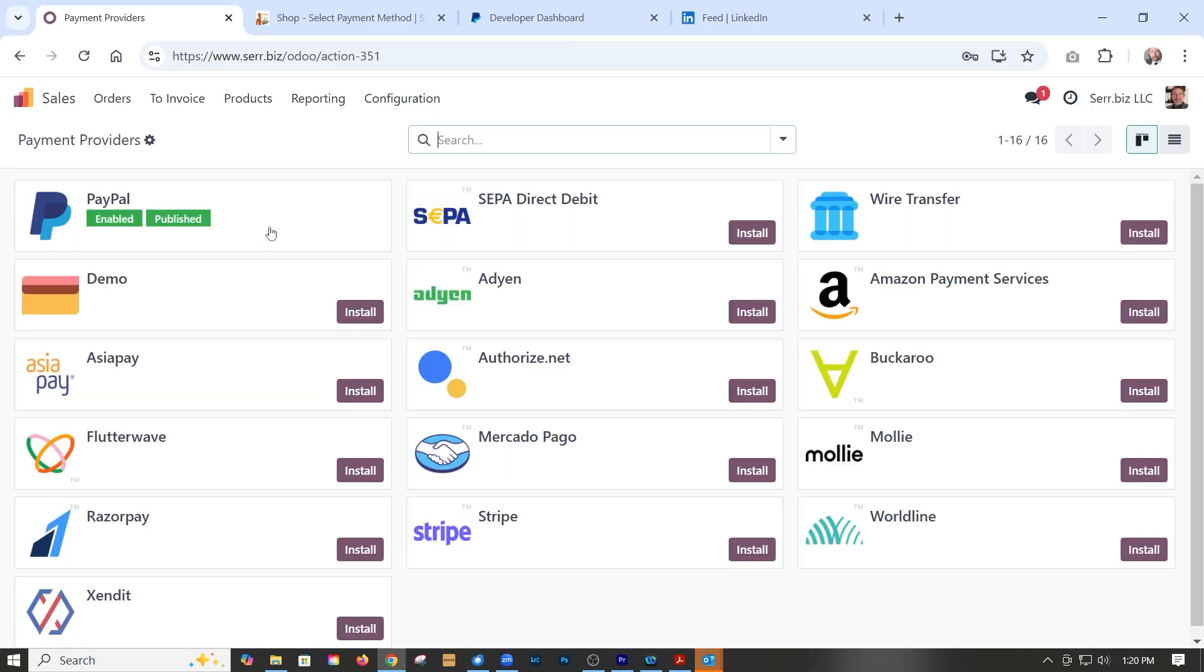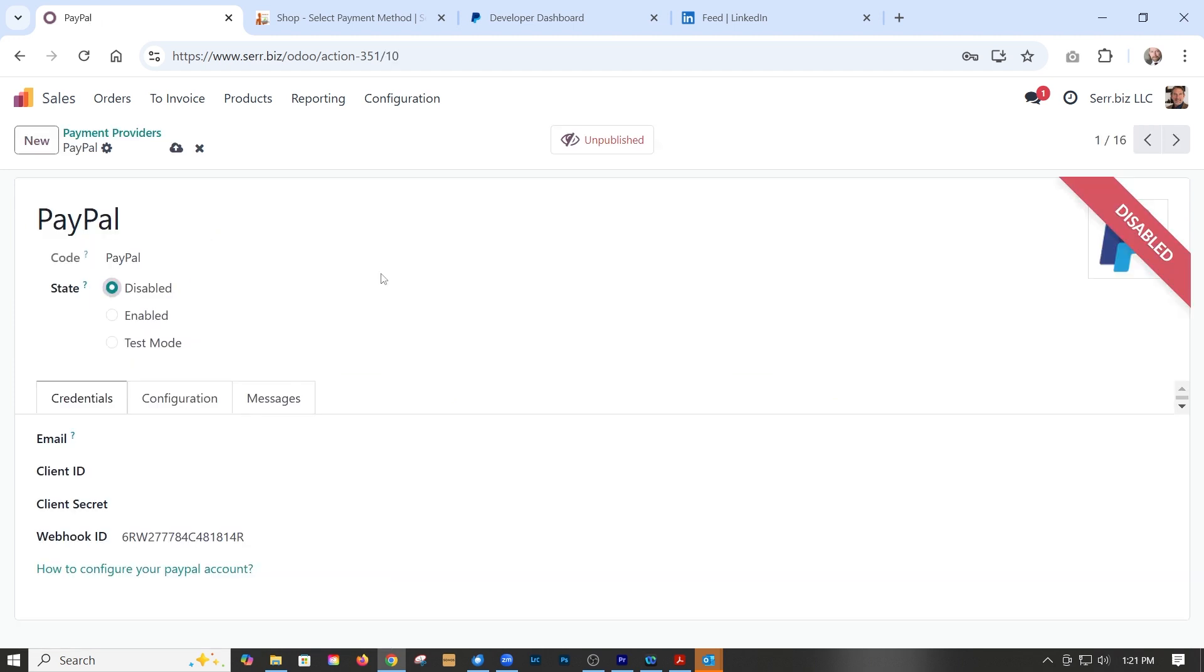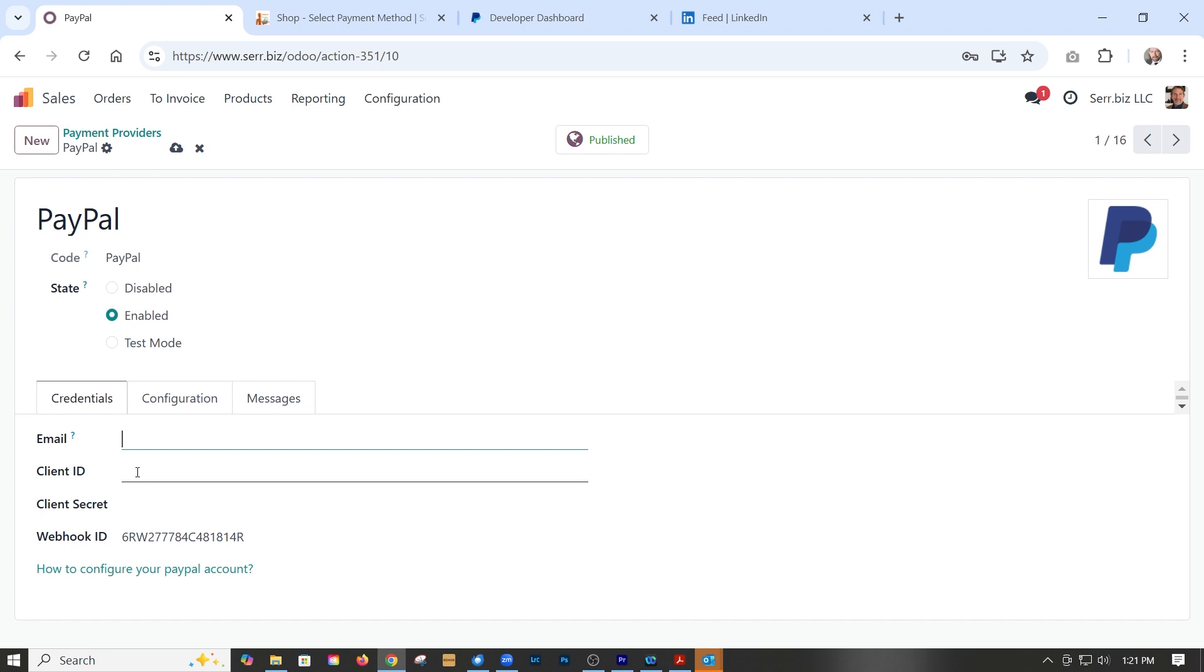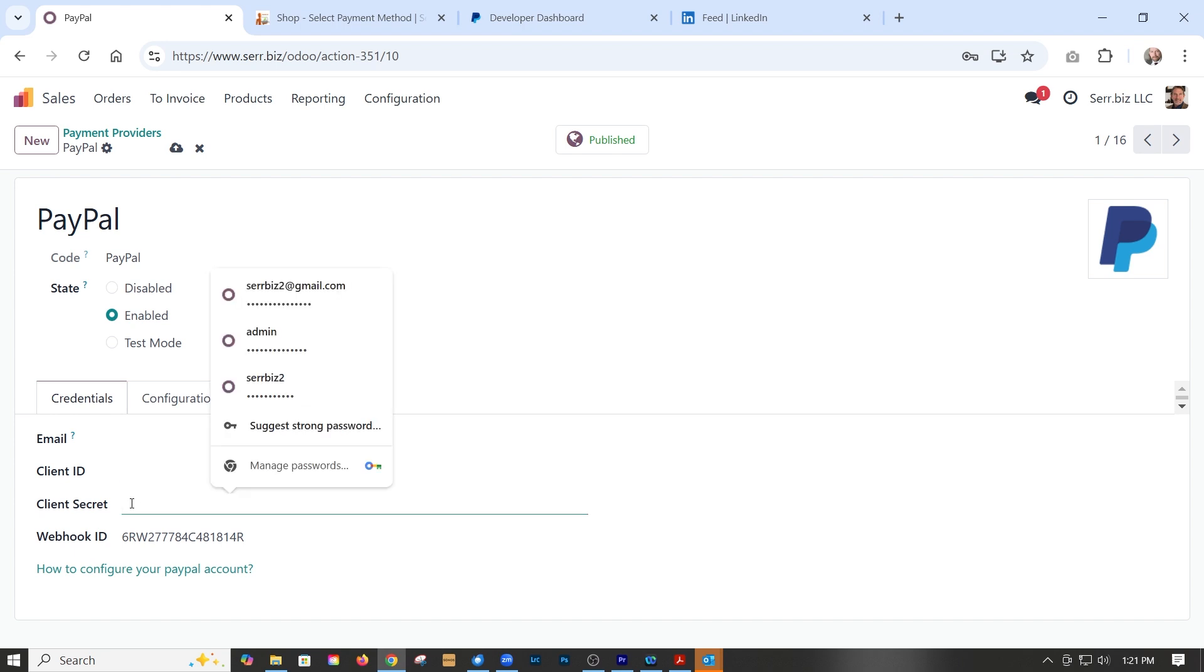We've already enabled PayPal, but you see there's a bunch of other ones you can implement if you want. By default, it's going to be disabled. All we need to do is click enable and then enter our email, our client ID, and our client secret.